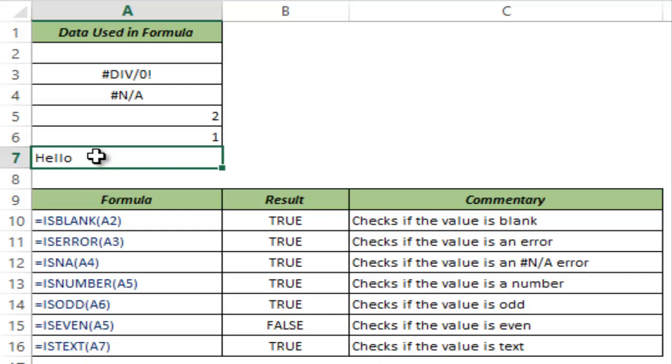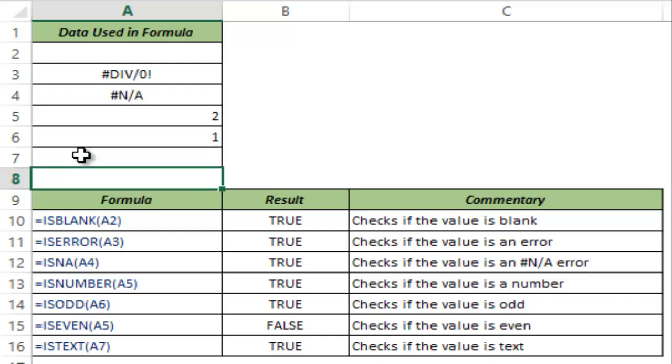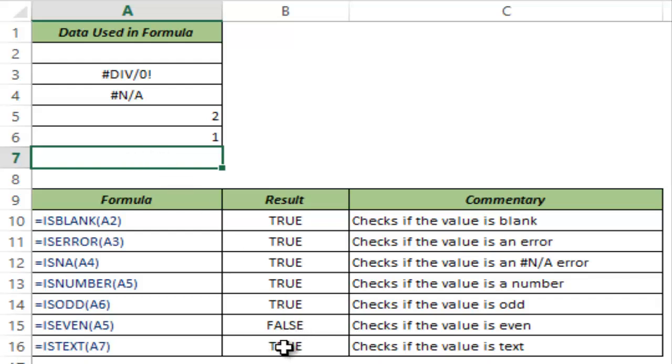Now, let me also show you something very interesting. I will type equal to double quotes, which means I am telling this cell you should contain nothing. But I am still mentioning it using equal to double quotes, empty double quotes. And I hit ENTER. Now this cell has nothing, but this still shows true.